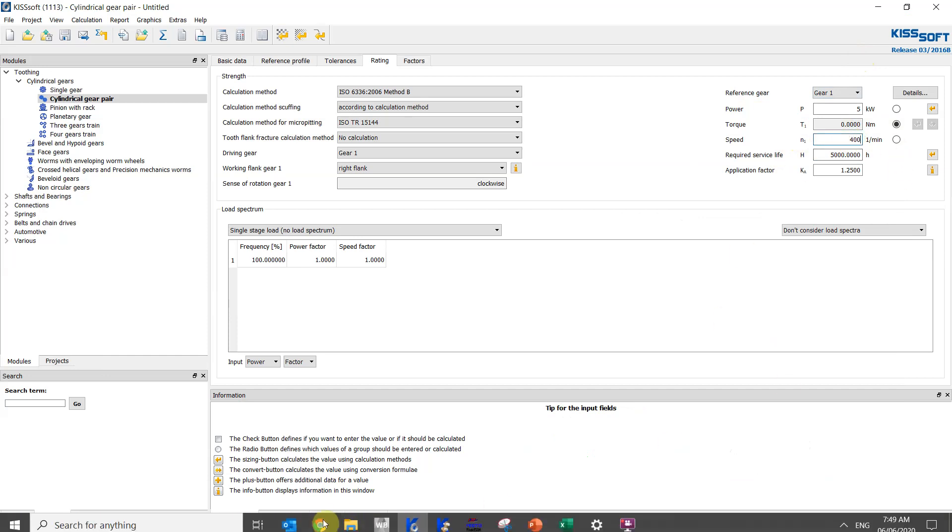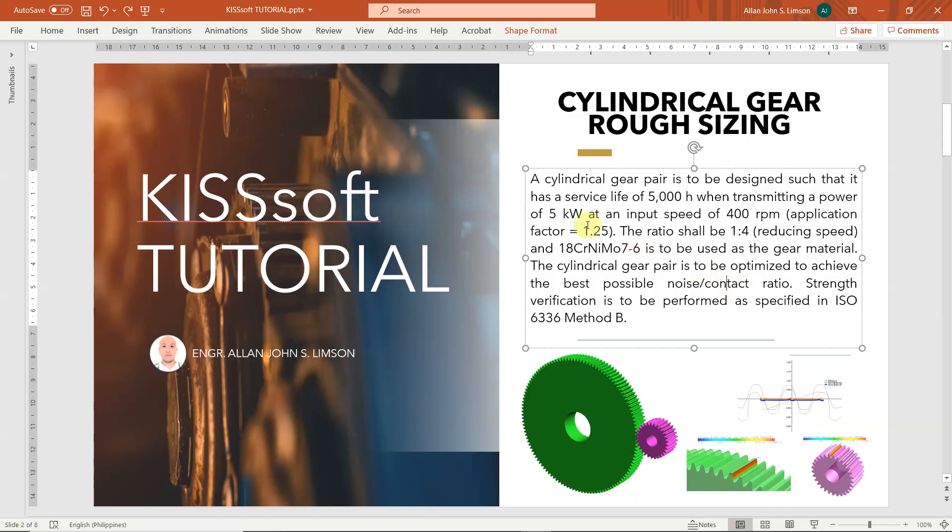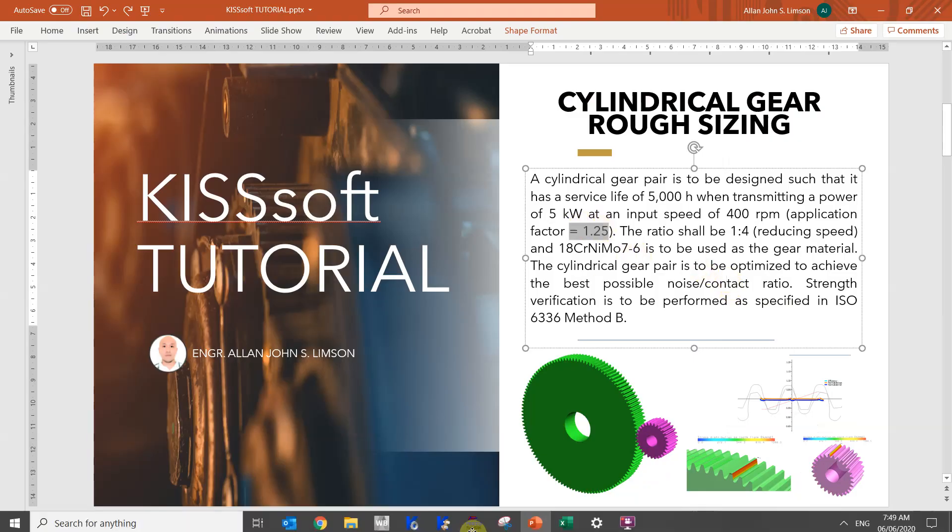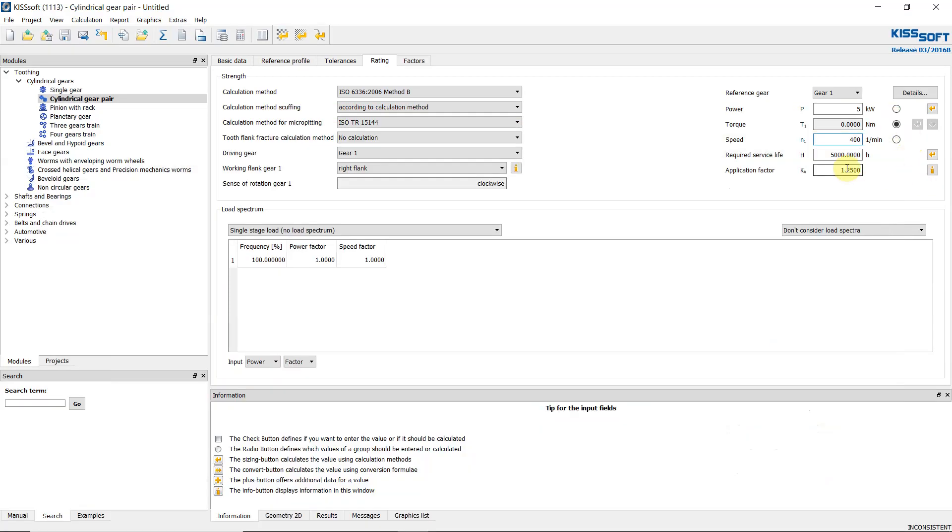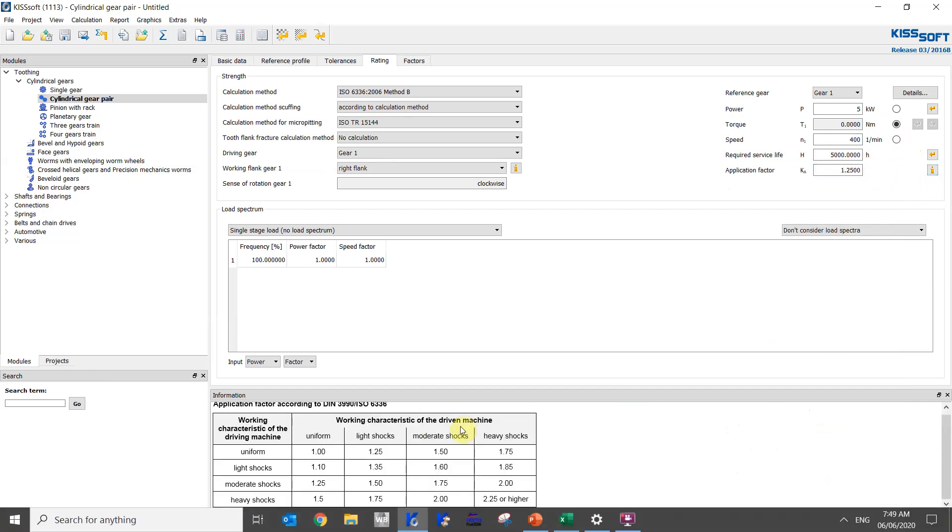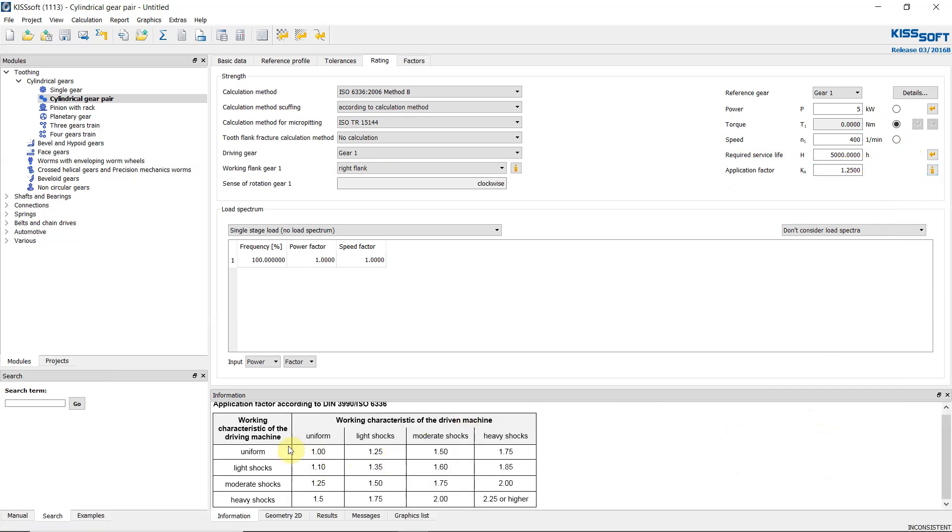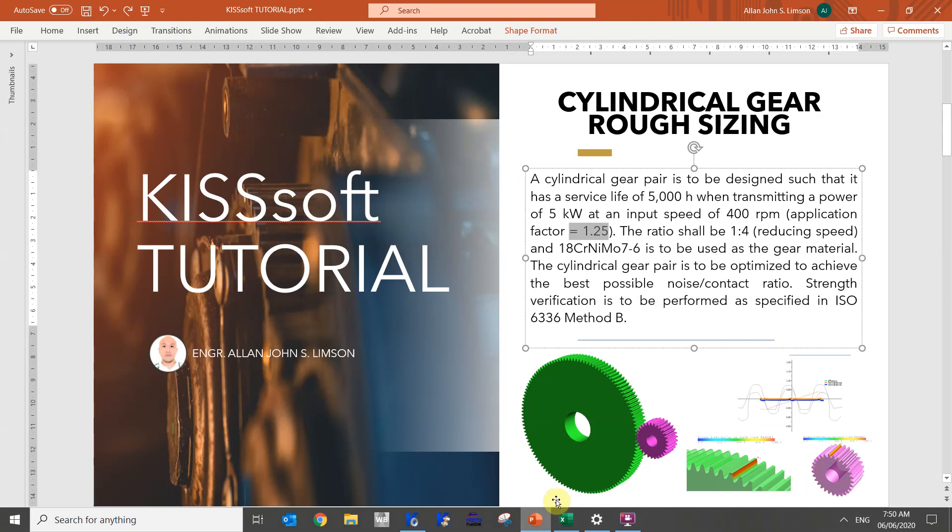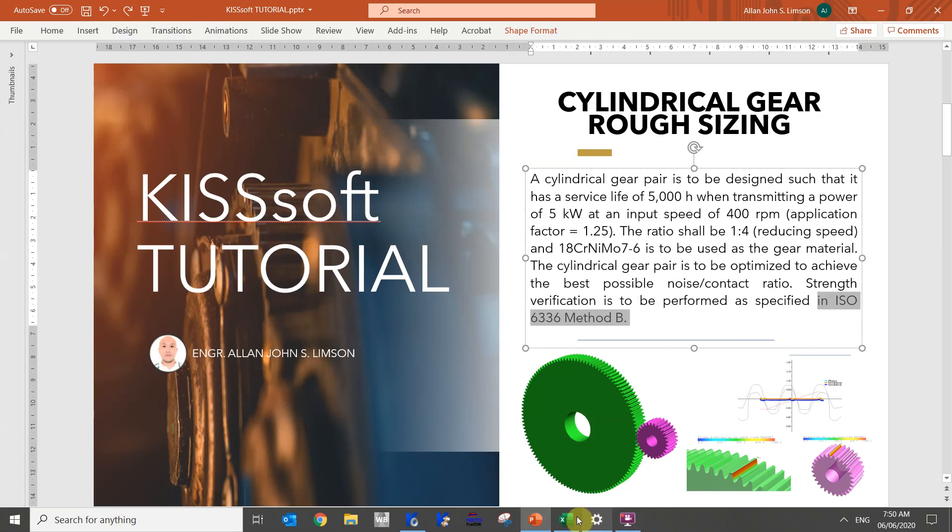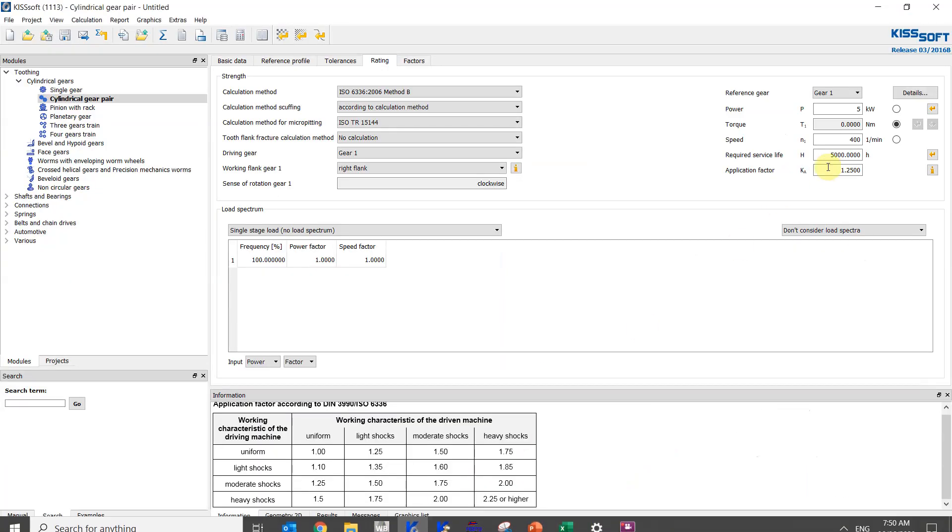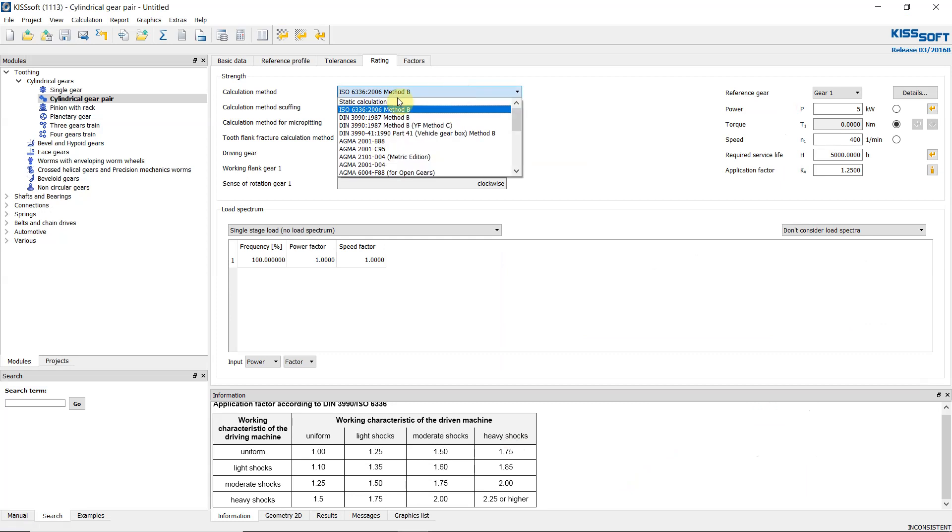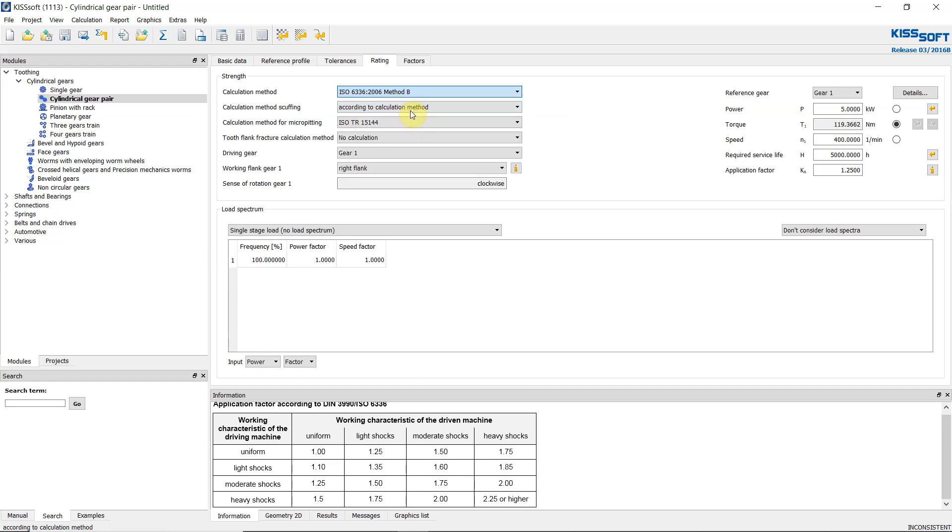Then for the application factor it is 1.25, so this is the application factor. In machine design we can change that depending on the scenario, so this is light shock and uniform load. Next is we have to compute using ISO 6336, so we can find it here in this part. Calculation method. You can use static or any other method, but for this problem we use ISO 6336 2006 method B.